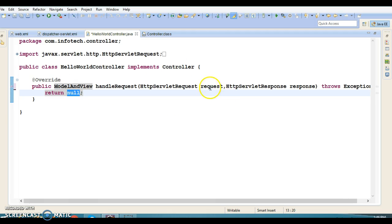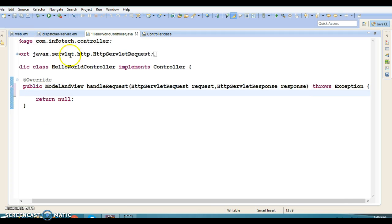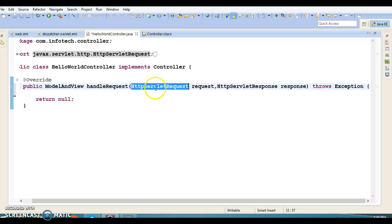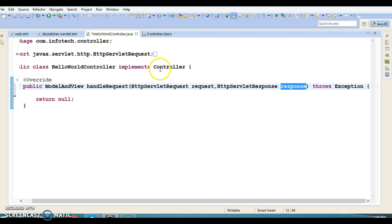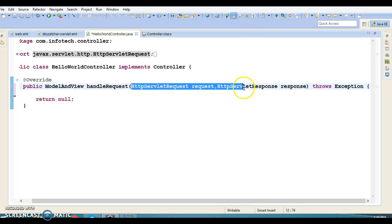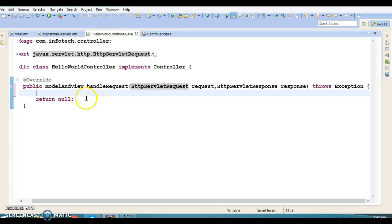A beauty of the Spring framework is that even when you create a controller by annotating with @Controller and you pass HttpServletRequest and response, Spring framework will create those objects and give them to you. Similarly, here we have created a controller by implementing the Controller interface — Spring framework will give you the request and response objects, and whatever request parameters you are sending from the view will be populated in the request object. I am not going to use these two parameters in this method, so I am leaving them as they are.